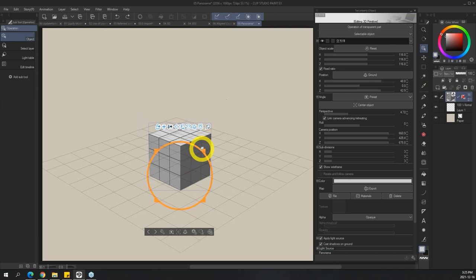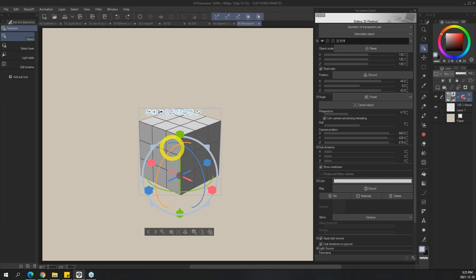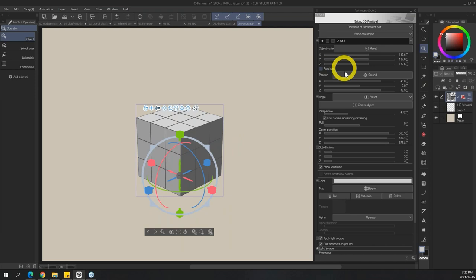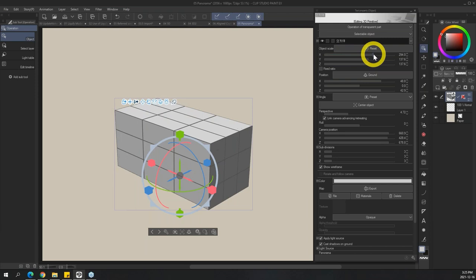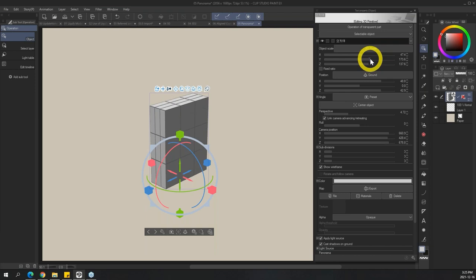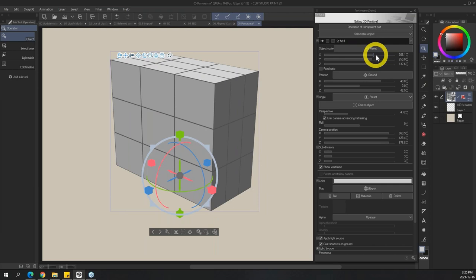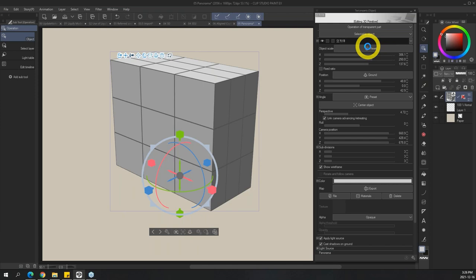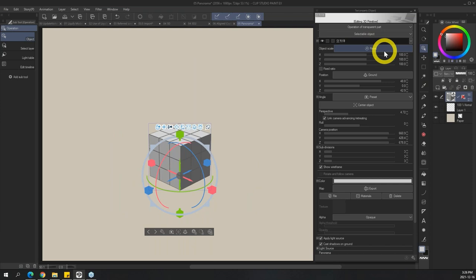You can also change the ratio of this primitive. There is a Fixed Ratio checkbox. Right now if I try to expand it, it maintains its size - but if I uncheck Fixed Ratio, you can have it expand, flatten, make it smaller, grow - whatever you need. You can change its base shape, like if you want a building to add texture to later. To reset, just hit the Reset Scale button and it'll go back to the original cube.